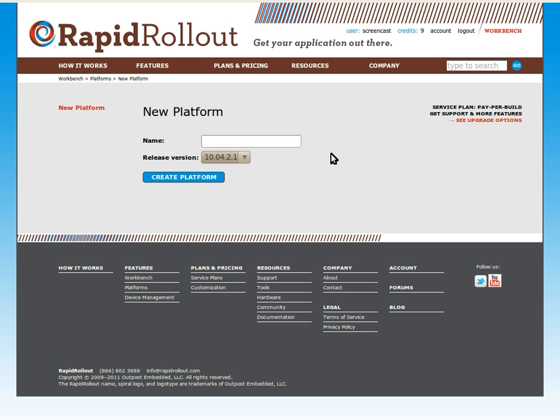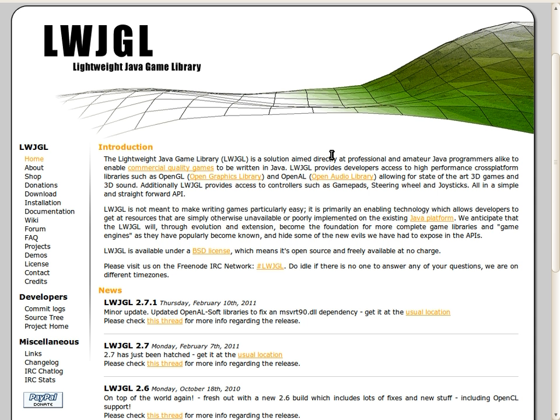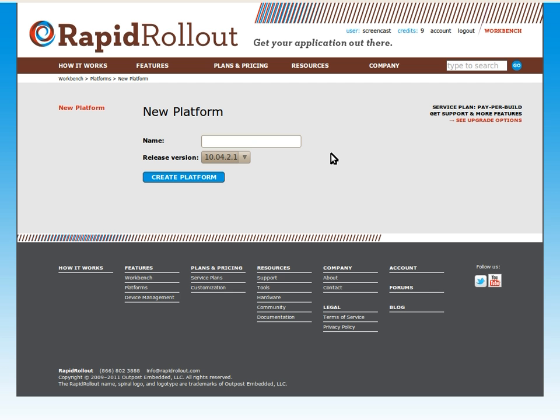Hi, this is Forrest from RapidRollout. I'm going to be doing another demo of Workbench, our online OS configuration and build system. For this demo, I'm going to be configuring a platform that boots to a full screen Java graphical application. The application I'll be using is the Space Invaders demo game that comes with the lightweight Java game library from lwjgl.org. Let's go ahead and get started.